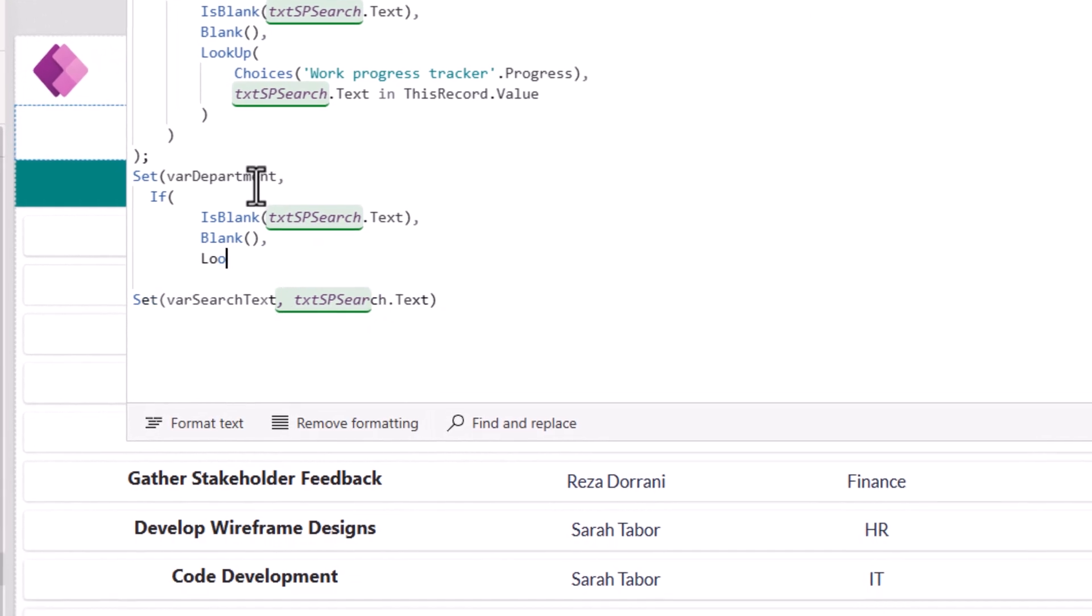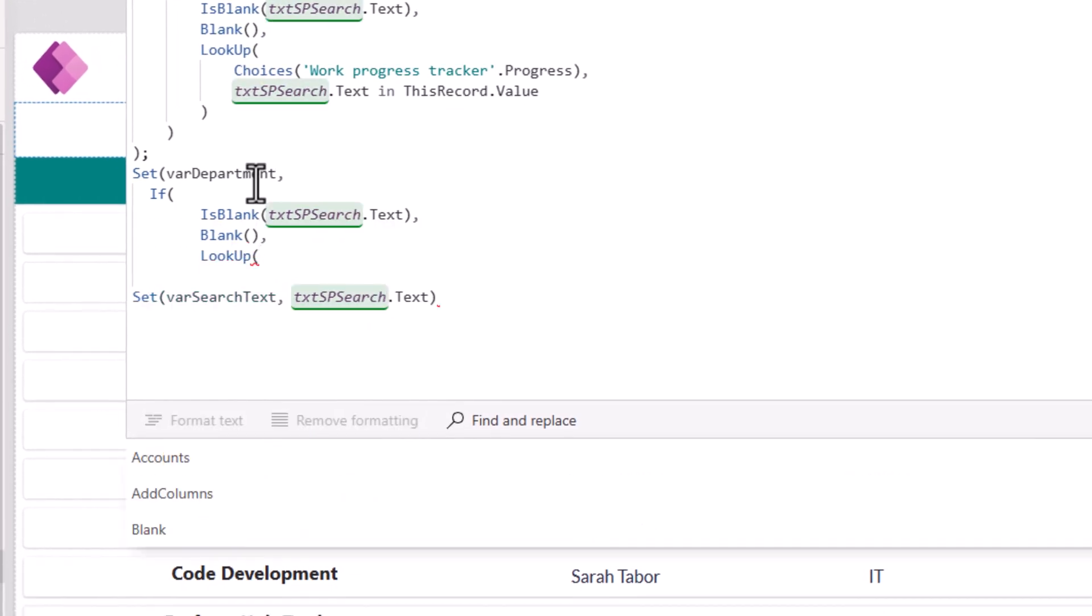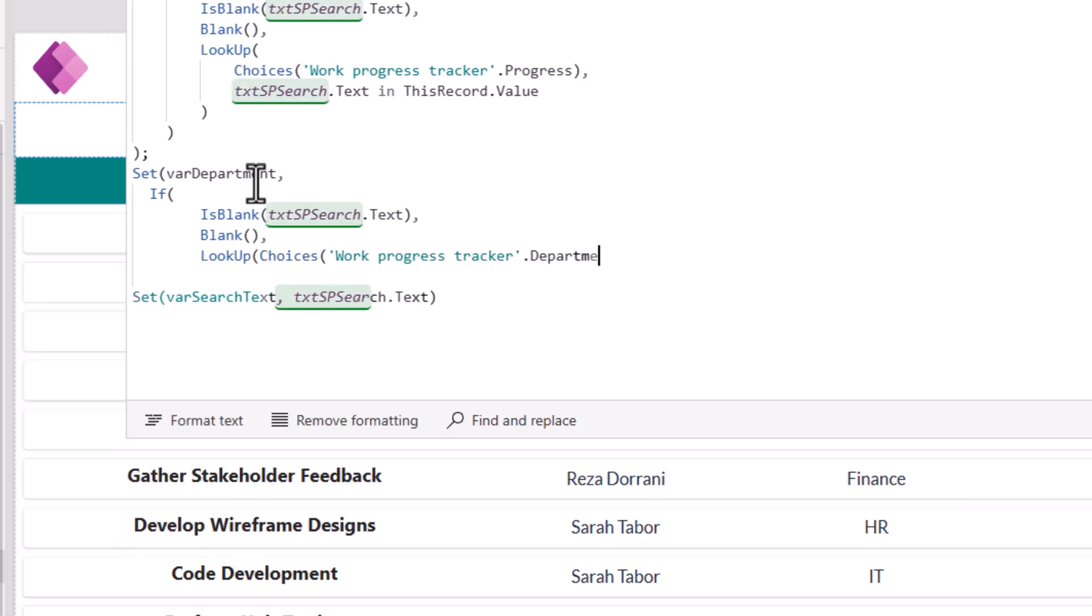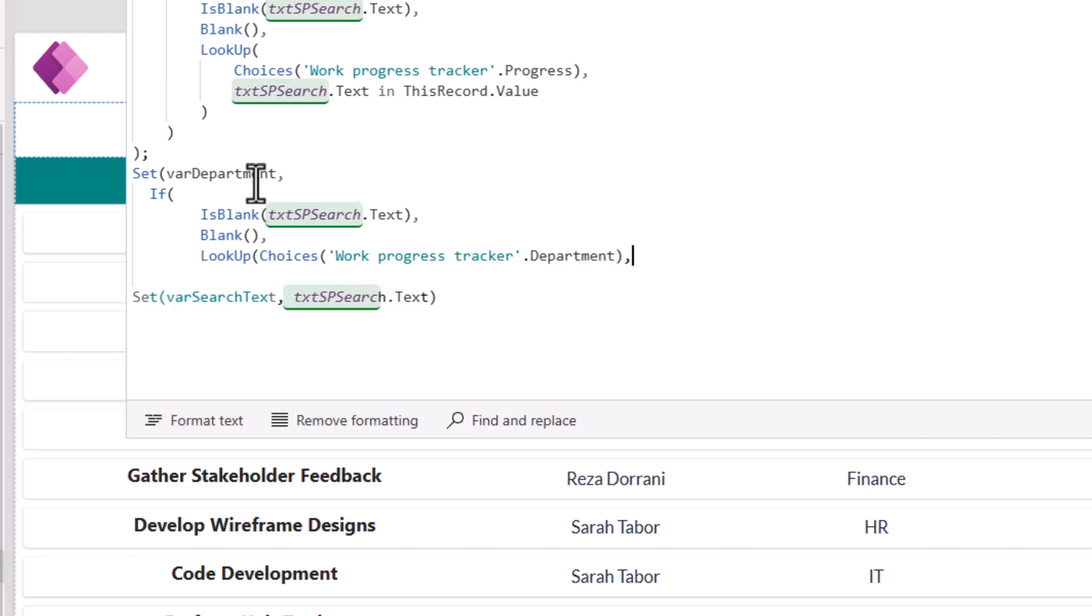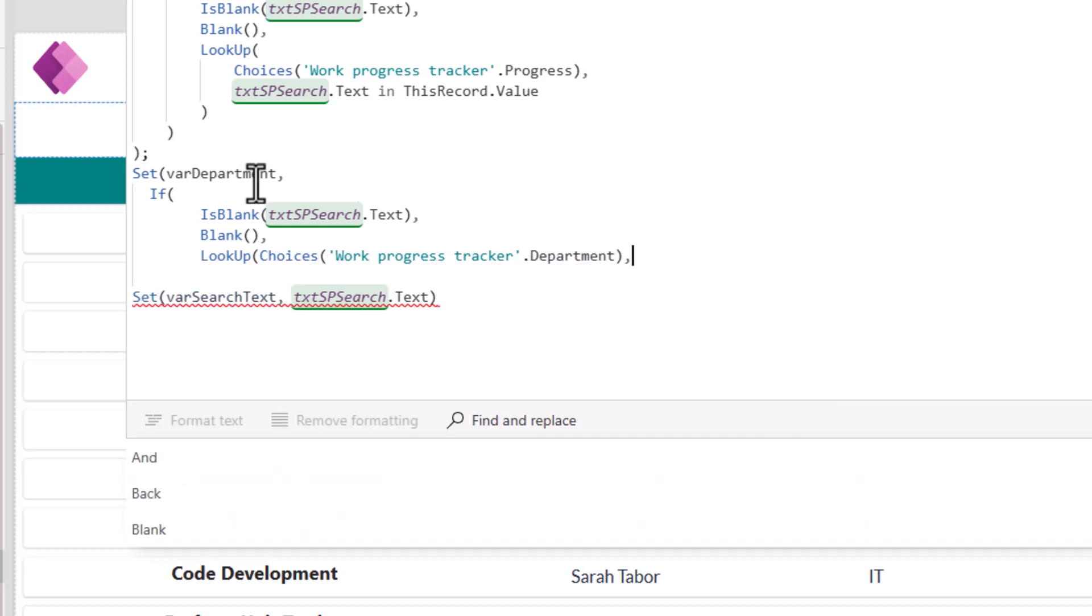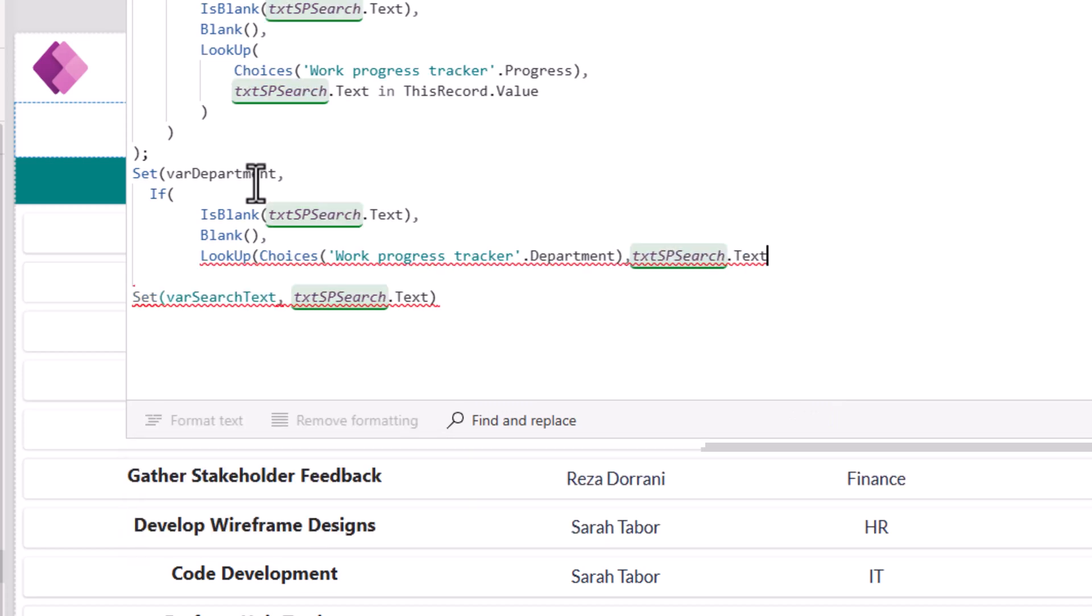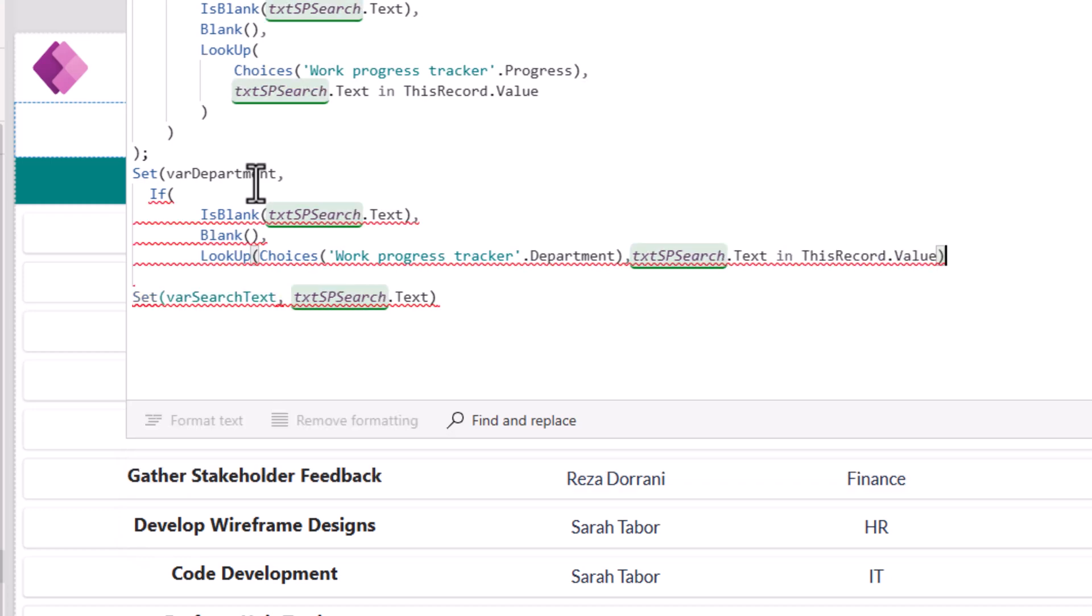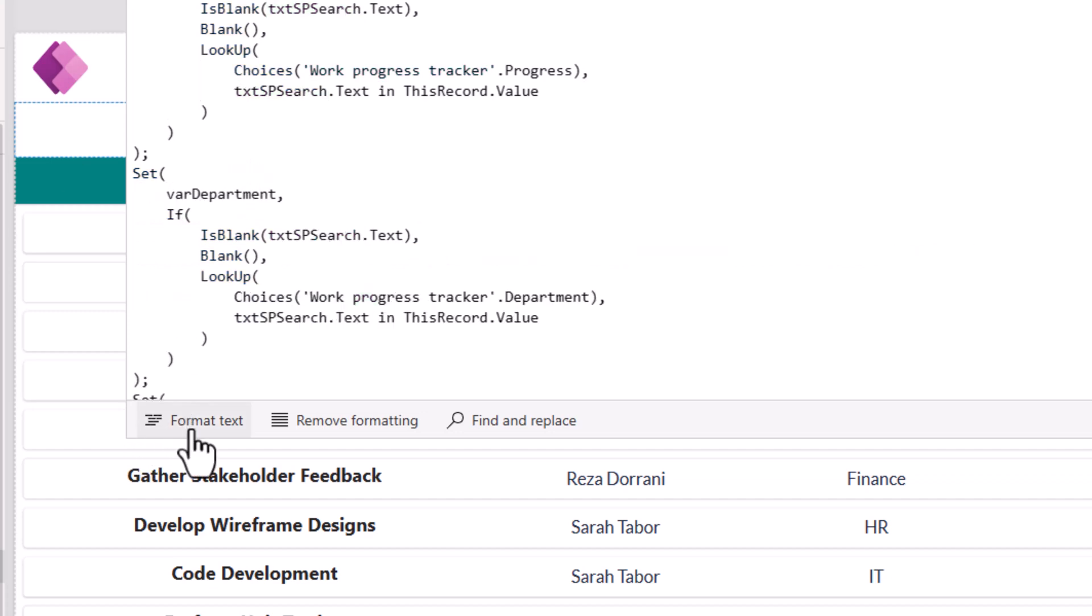I will again use lookup. So lookup choices of my SharePoint list dot my lookup column. So this will give me all my choices. And my condition is the text entered in the search box. Is it in this record dot value? I'll click format text.